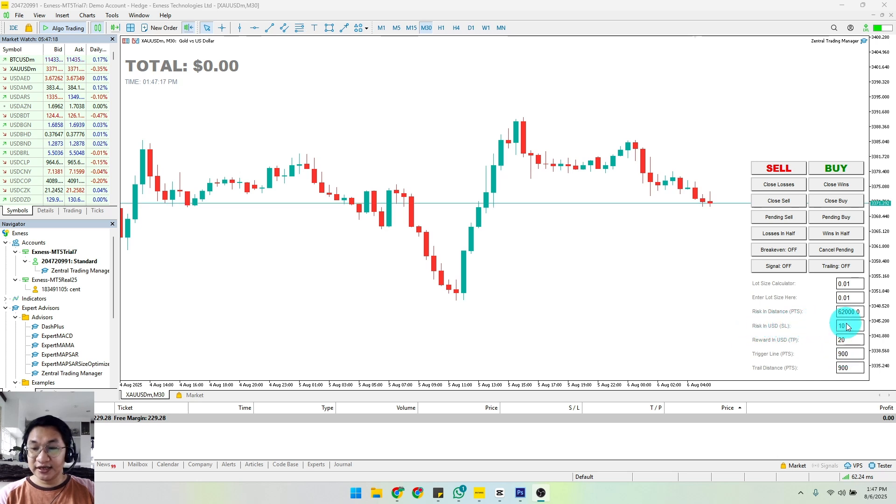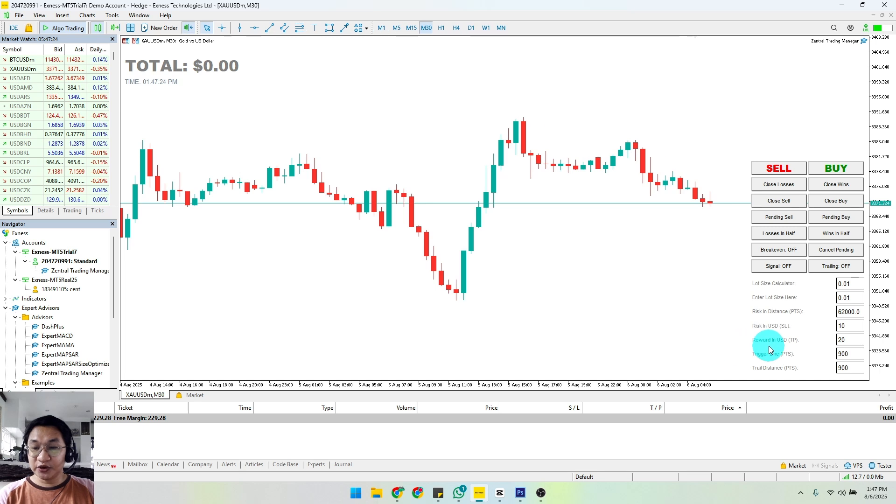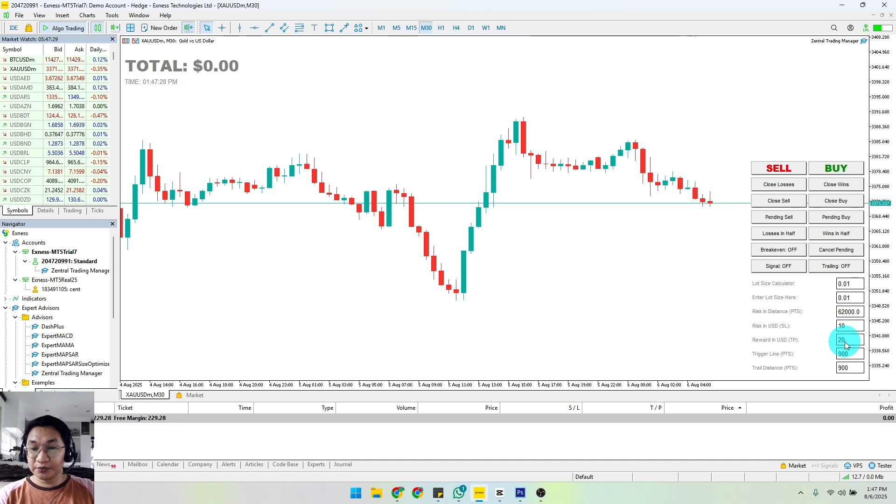We'll be risking $10 for this example, and we also have reward in USD - that's your TP or take profit. We'll be using $20 as an example.